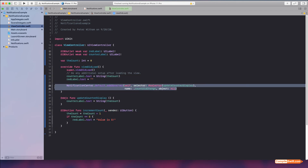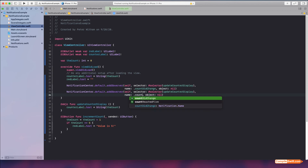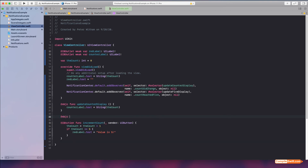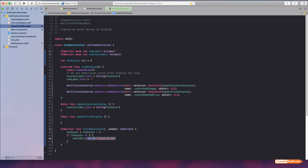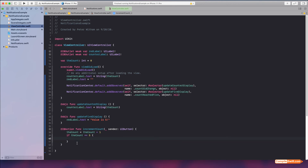Now let's set up the second observer. I'll copy the addObserver call, change the name to countReachedFive, and point the selector to a new function updateFiveDisplay. Down below I'll create the @objc function updateFiveDisplay and move the red label update code into it. Now the button action knows nothing about the labels — and it shouldn't need to.